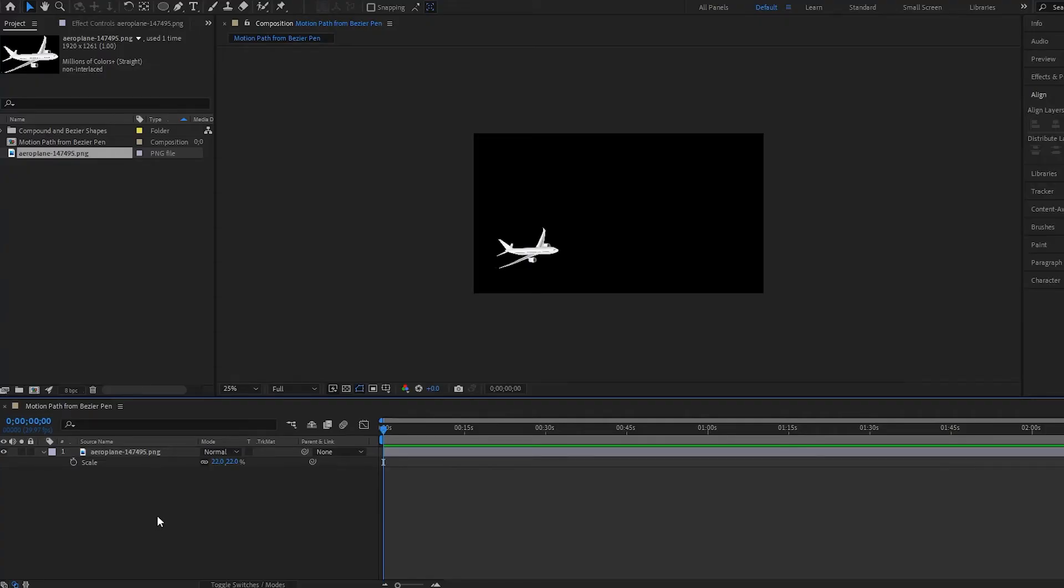All right, hello there and welcome to another After Effects tutorial. In this one we're going to see how you can take a pen shape path and convert it into a motion path, and we're also going to quickly see how to use the auto orient. So let's begin.